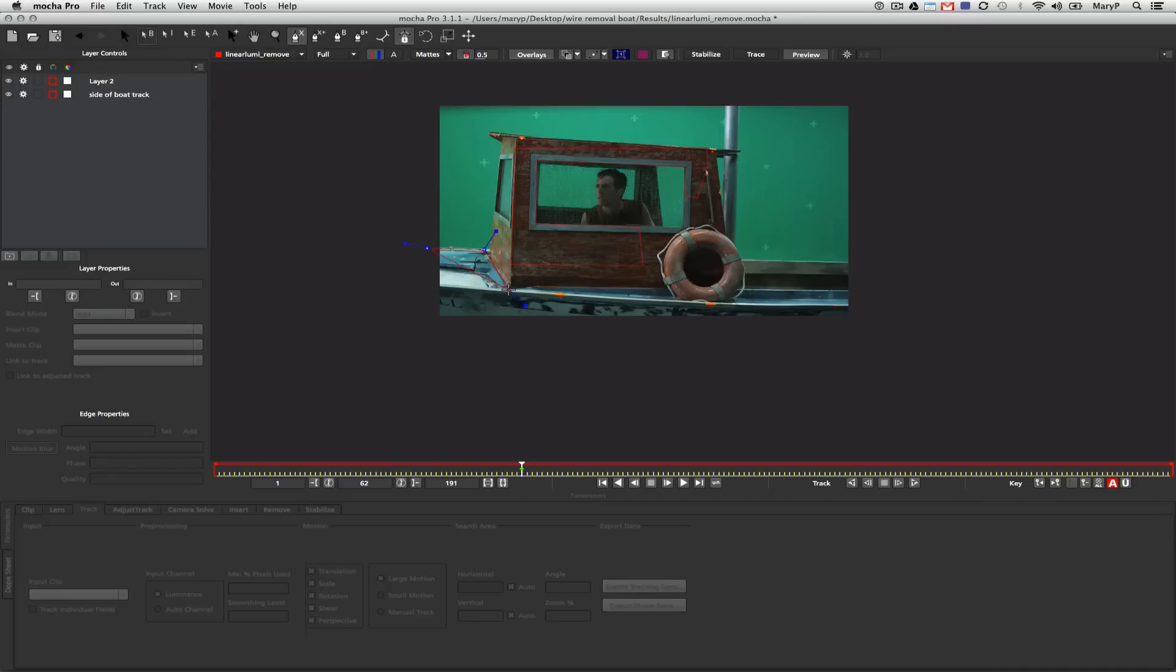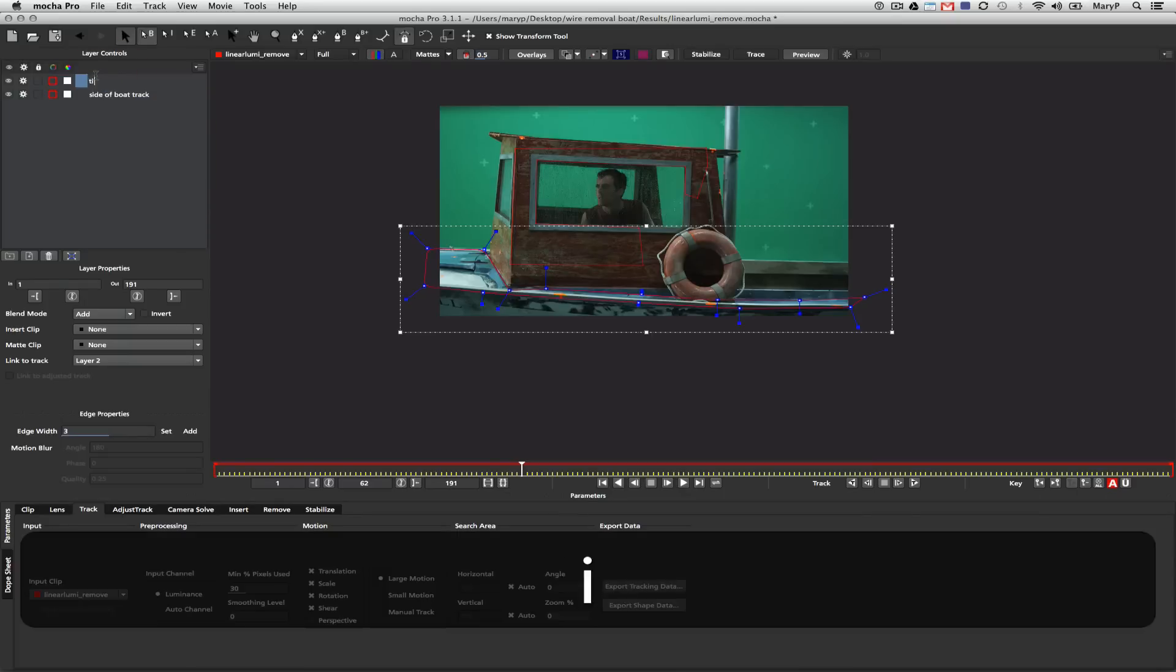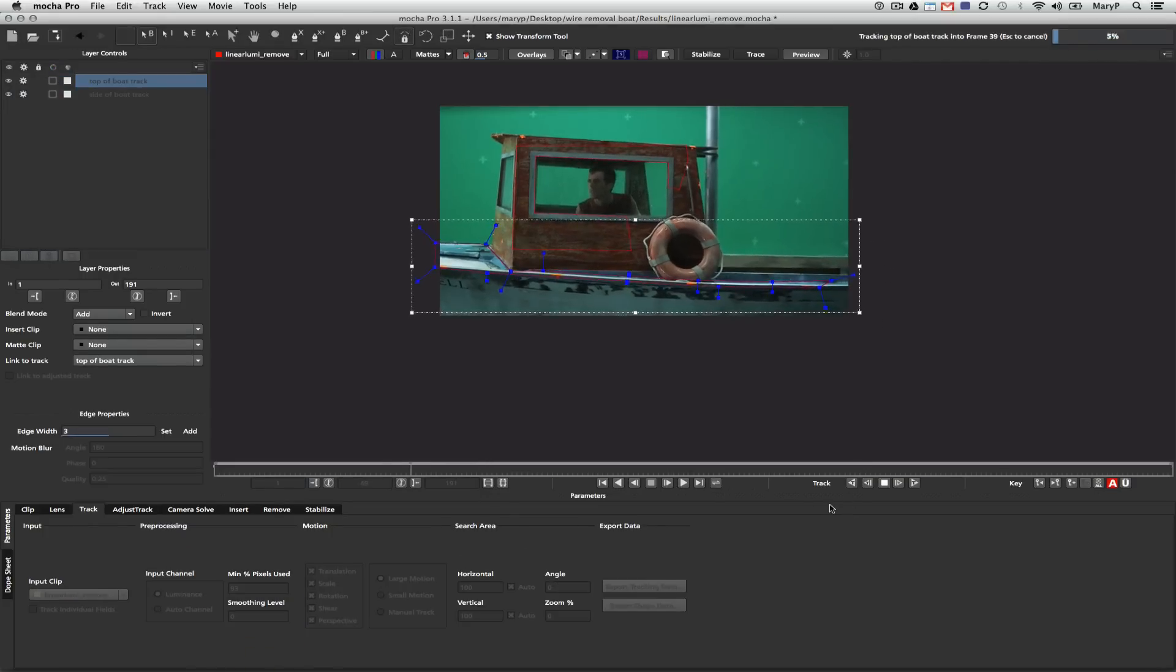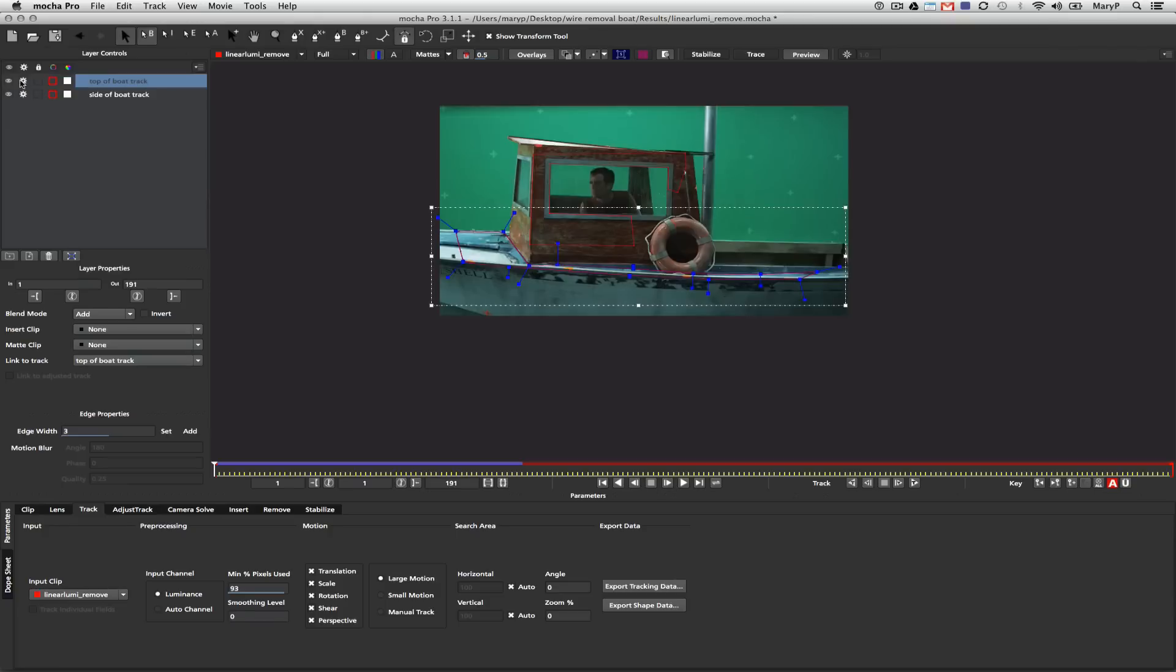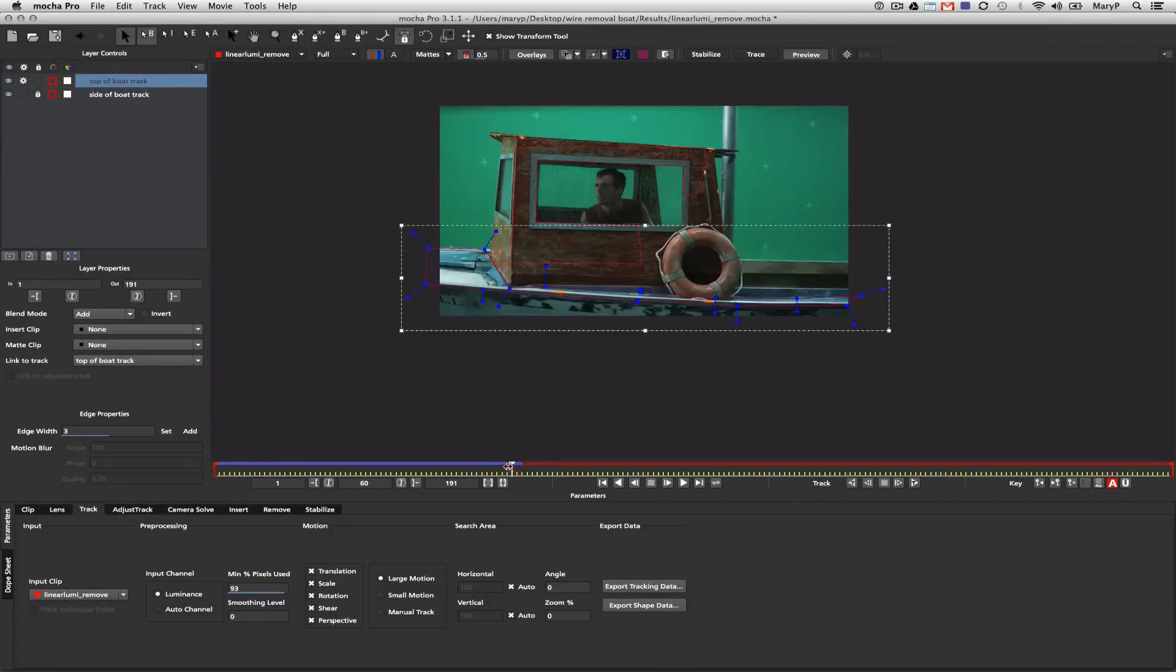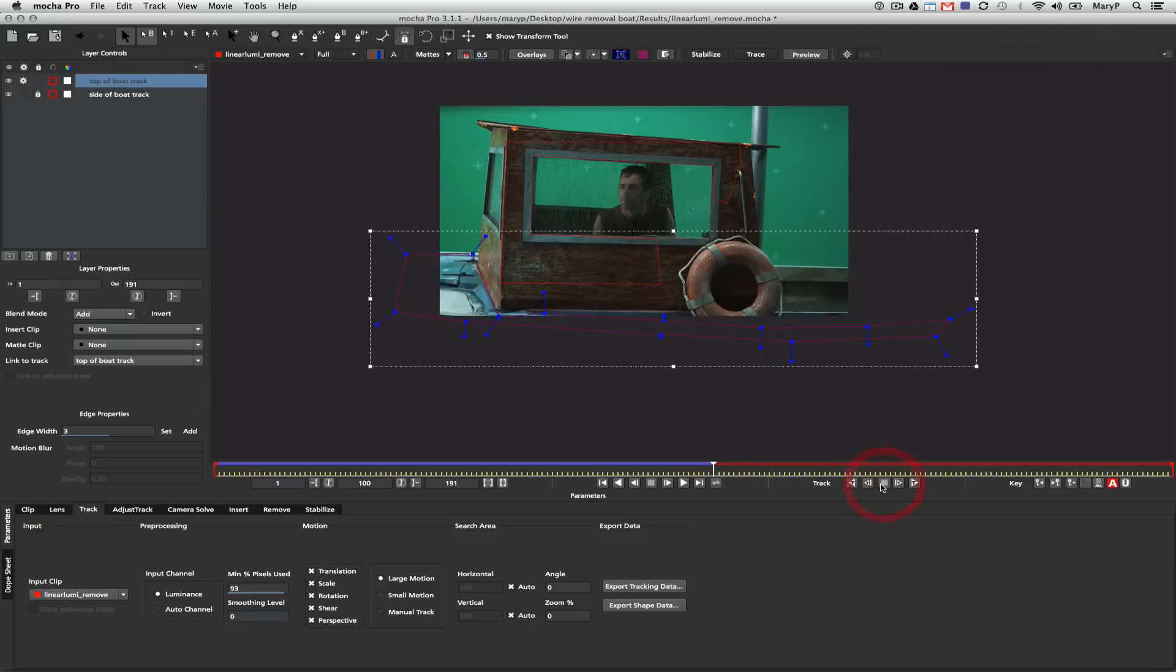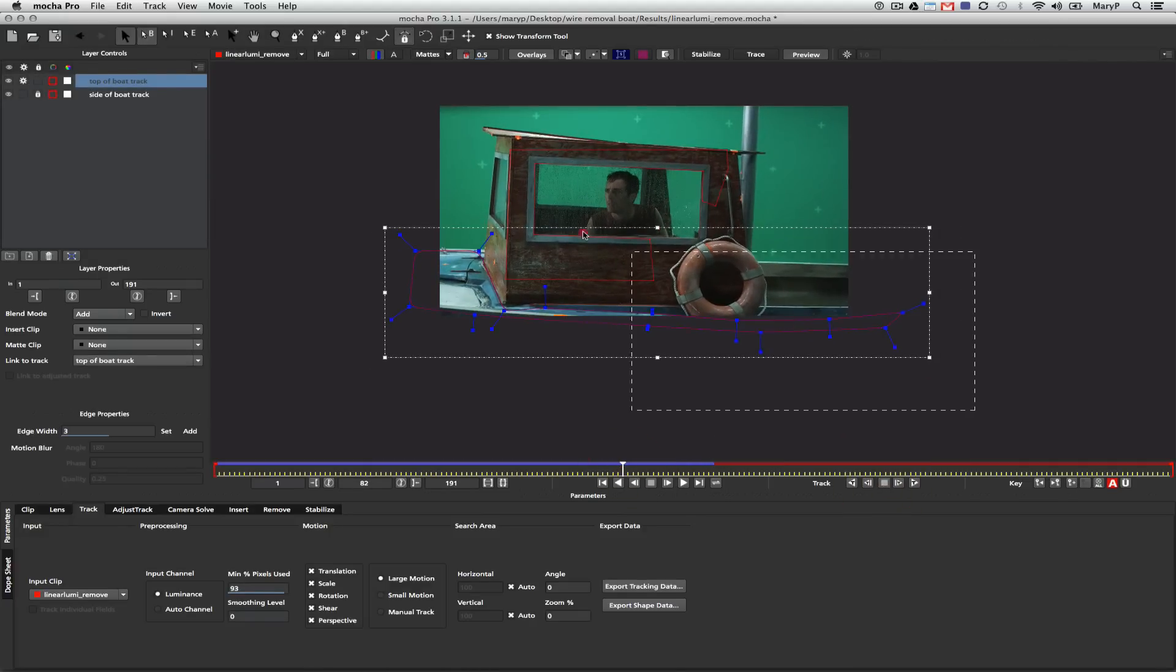Now we're going to start tracking the bow of the boat. I'm going to try to grab as much of this top plane of the boat as I can. That's going to be difficult because of the amount of data I have for the top, which is not a lot, but I'm still going to track translation, scale, rotation, shear, and perspective and see what I get. It actually doesn't look too bad. When my track starts to go off, I tend to move my spline around until it catches the data again, and then I can track forwards and backwards to get a better track.